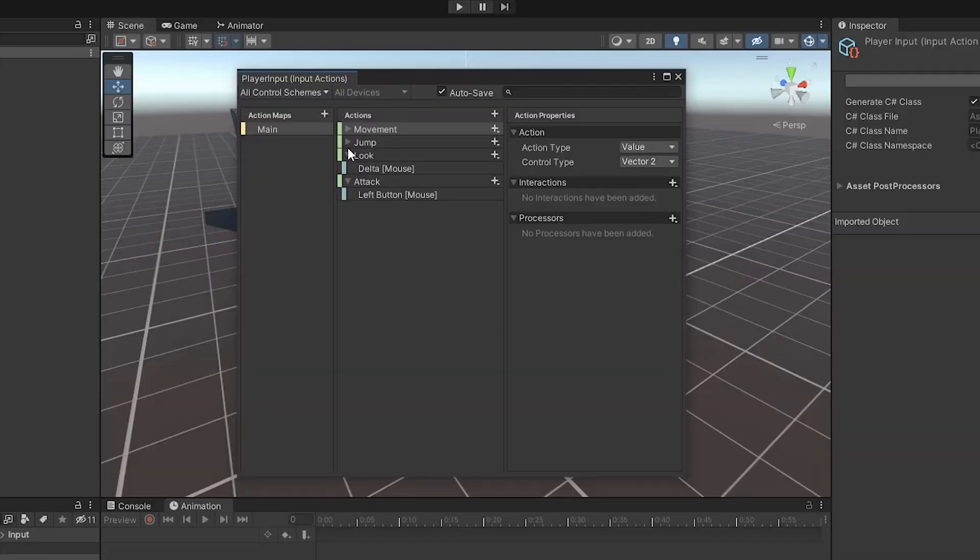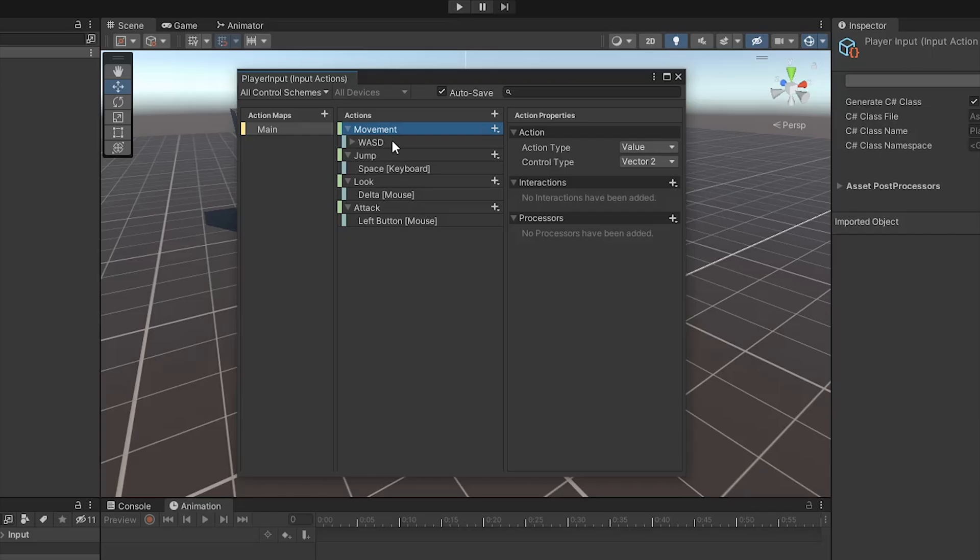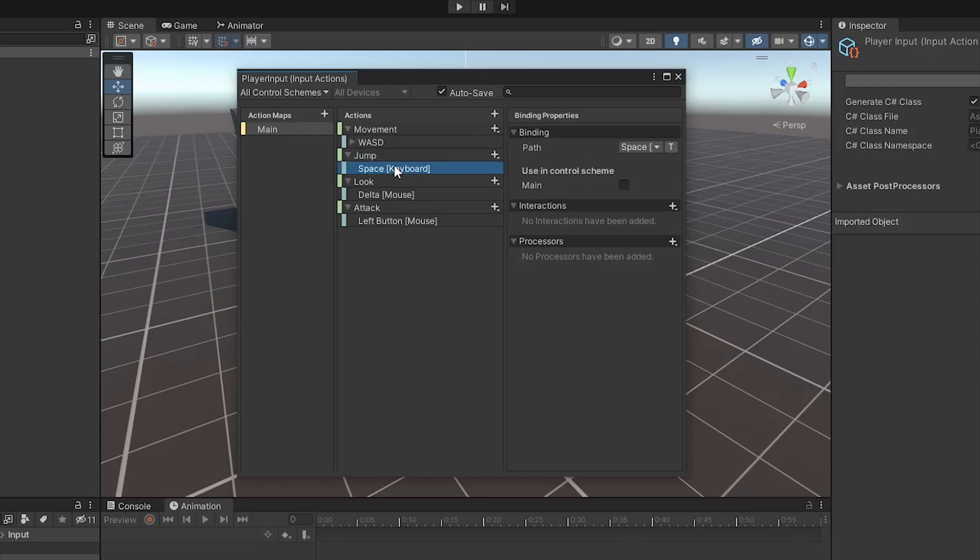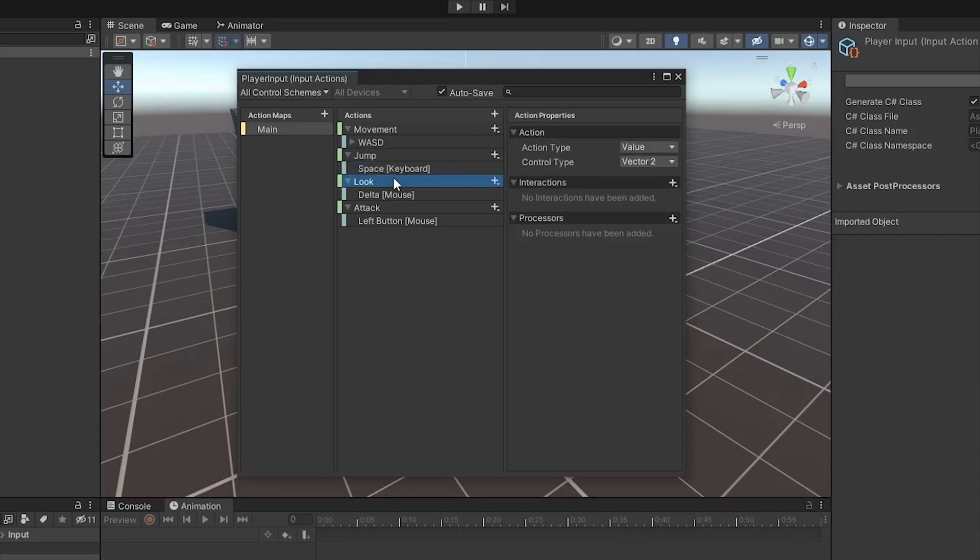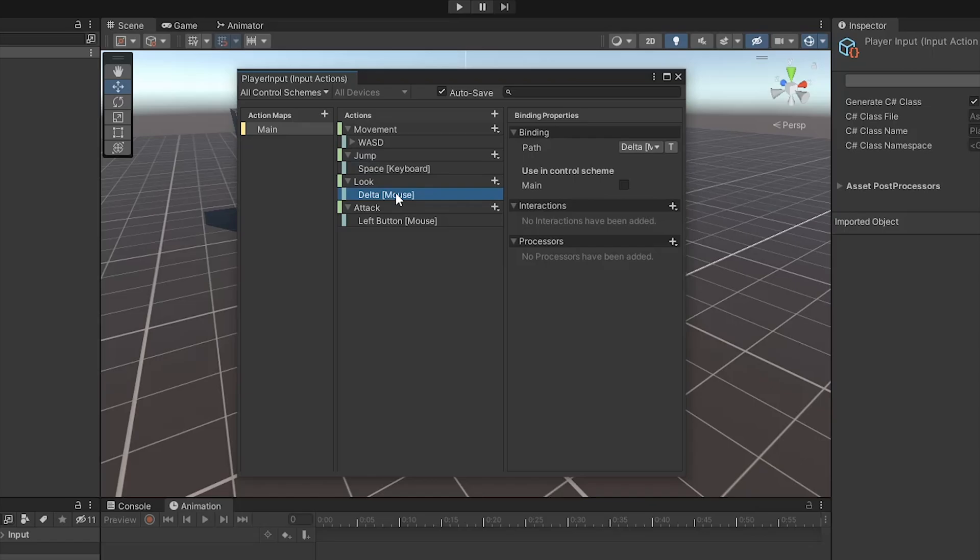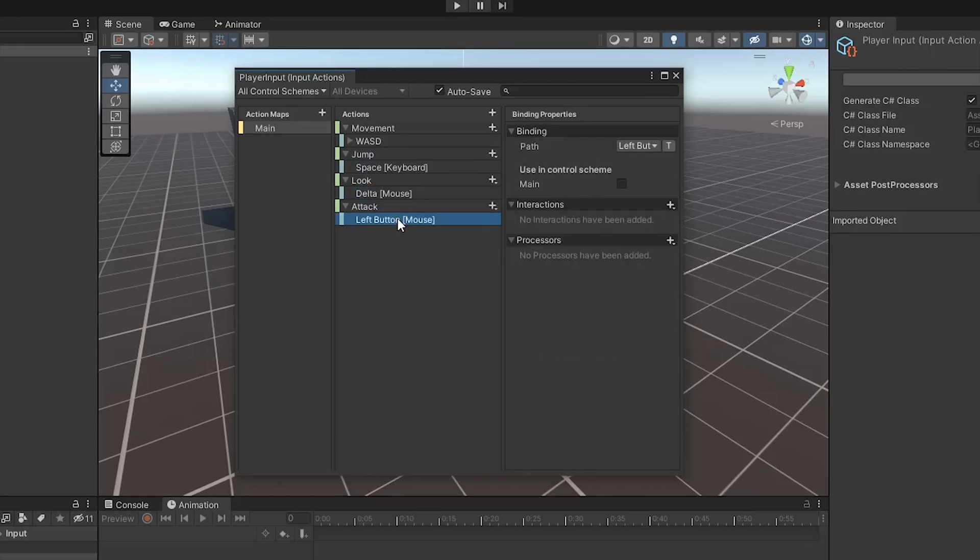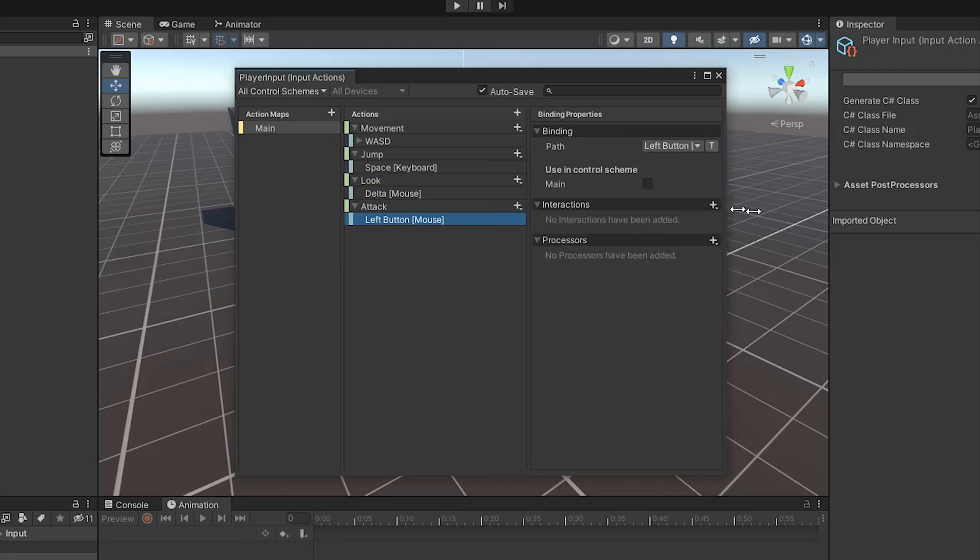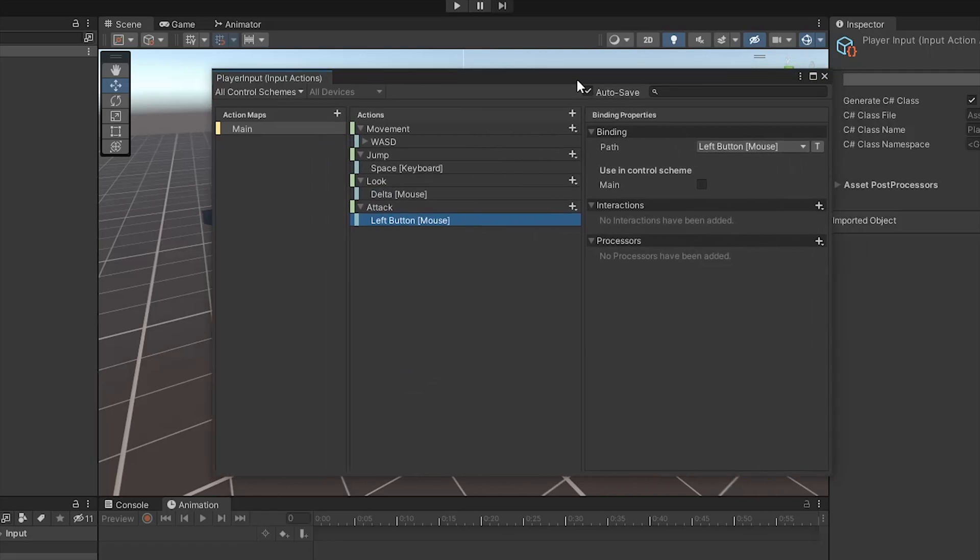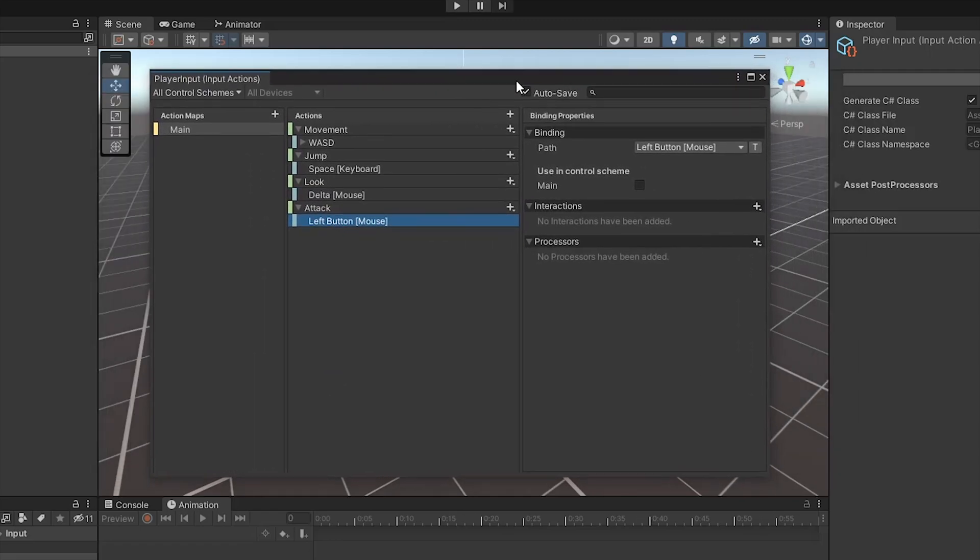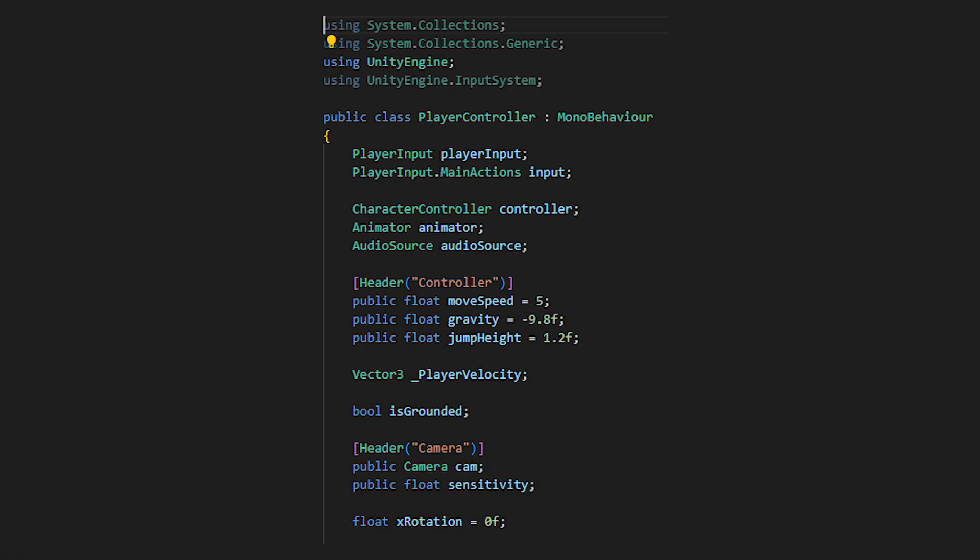When setting up the new input system, we'll create a movement action which takes a vector 2 value and WASD keybinds, which have a composite type of 2D vector. A jump button action and a look action which takes in a vector 2 value and is controlled by the delta of the mouse. Finally, the last keybind to add is for the attack, which has an action type of button and has a press and release interaction set for it.